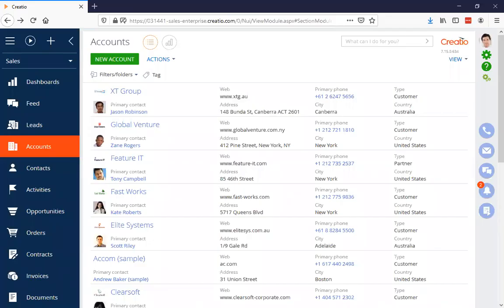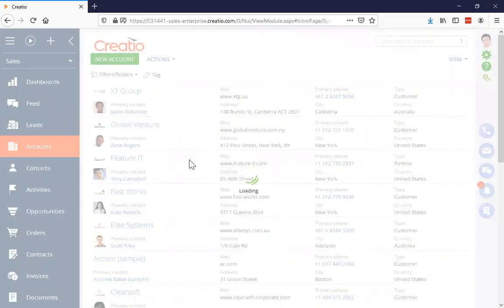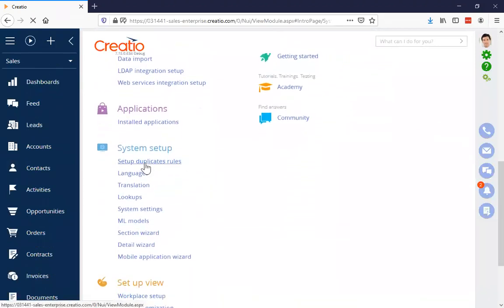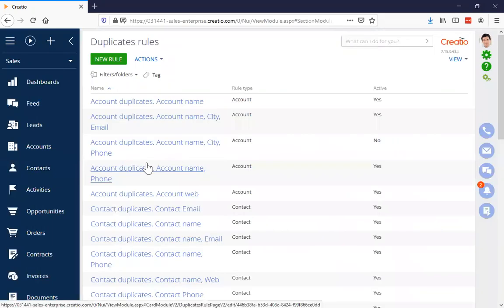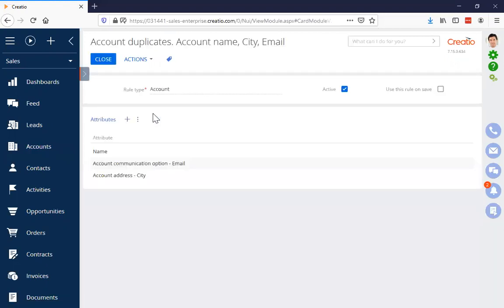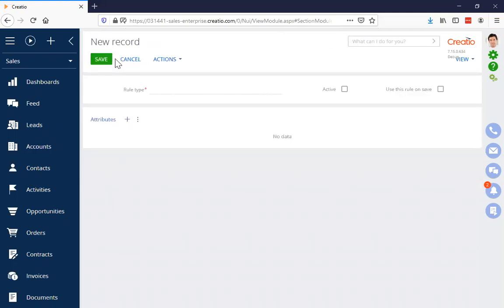Let's go to the system designer and take a look. Under the system setup section there is 'Setup Duplicate Rules,' and here we can see a list of all the duplicate rules that currently exist. Off the shelf there are quite a few already, including multiples for accounts and contacts. If we look at one — this rule is matching on three values: the name matches, the email matches, and the city matches in order for this rule to find something as a duplicate.